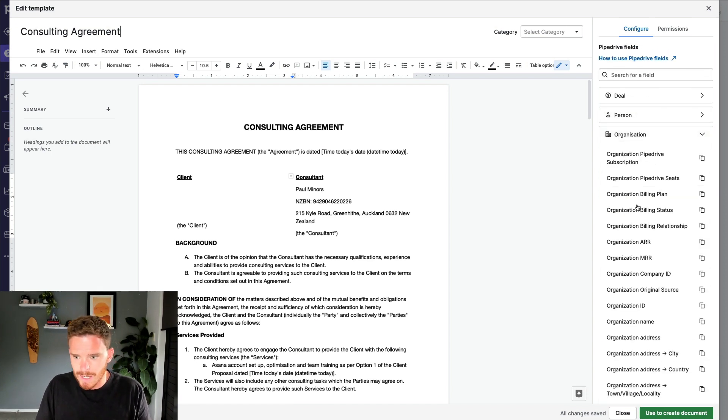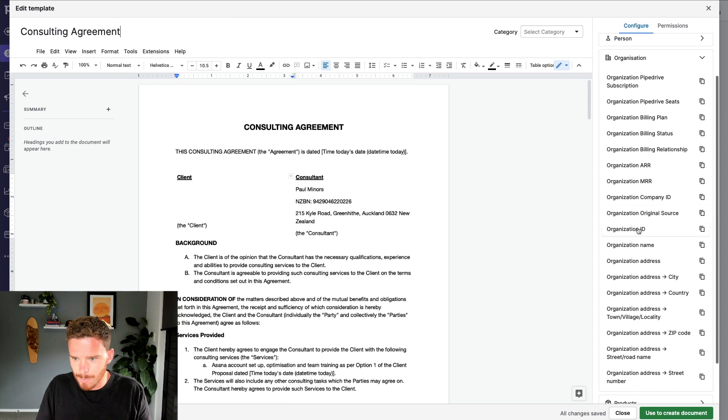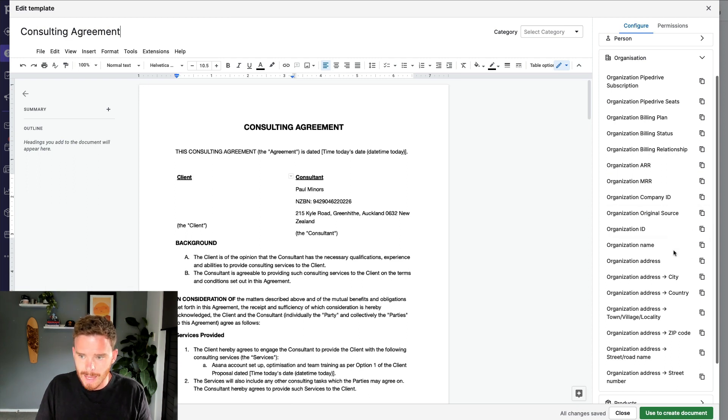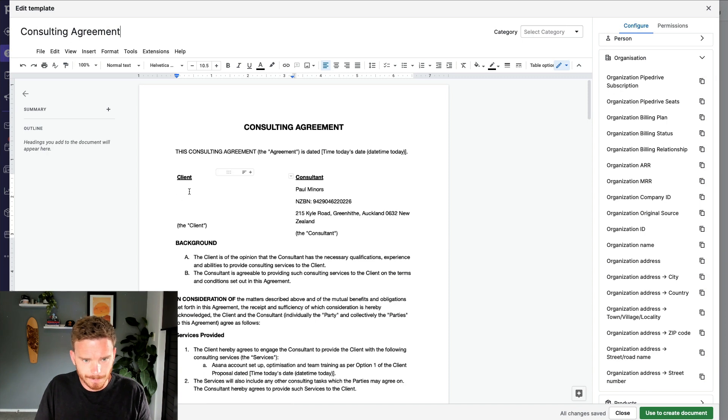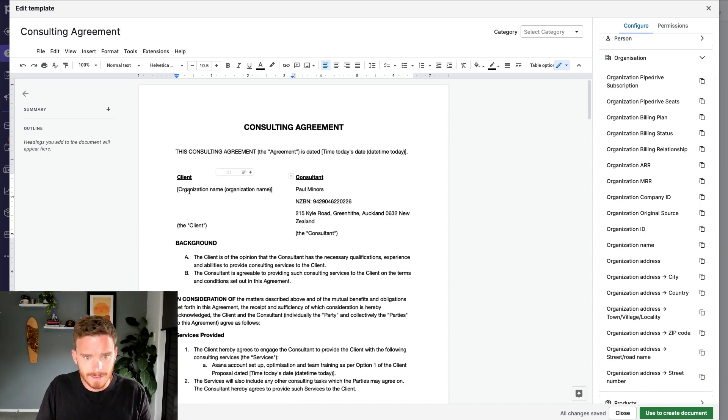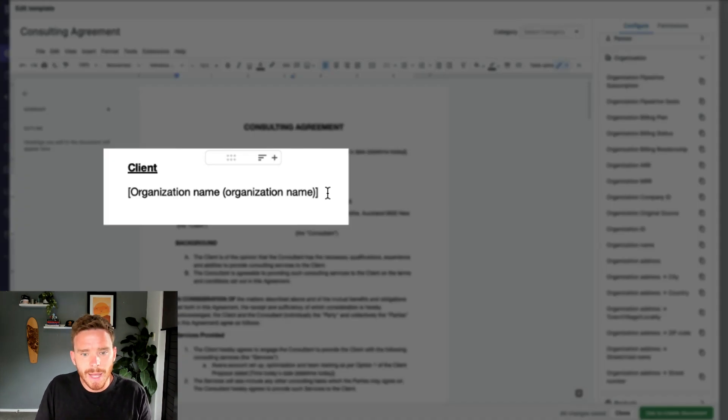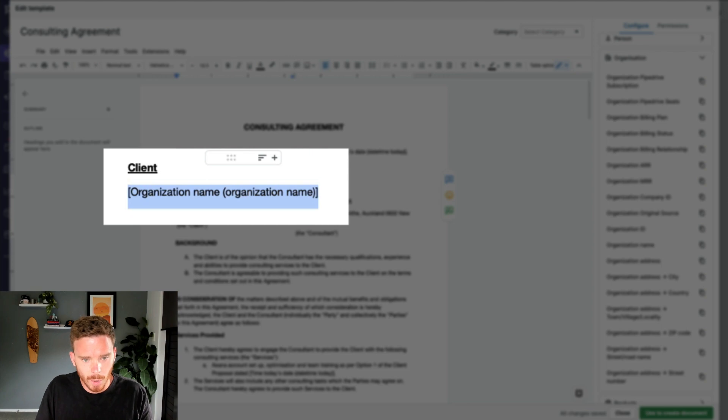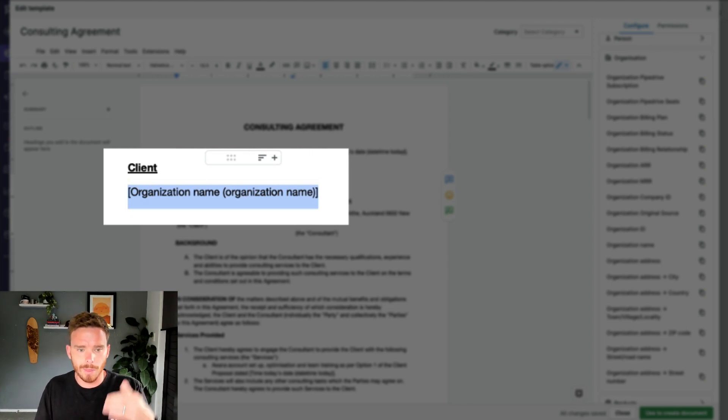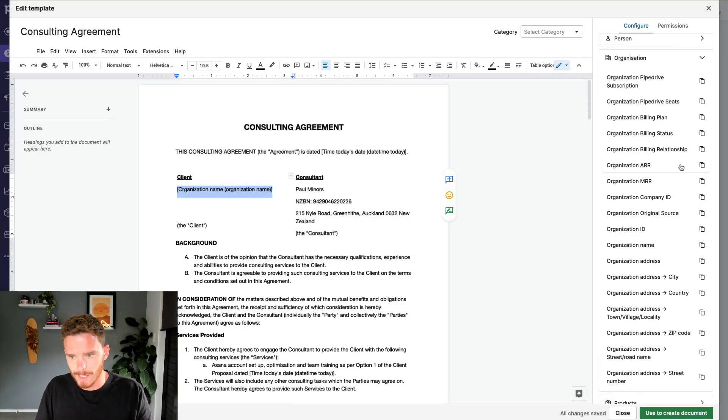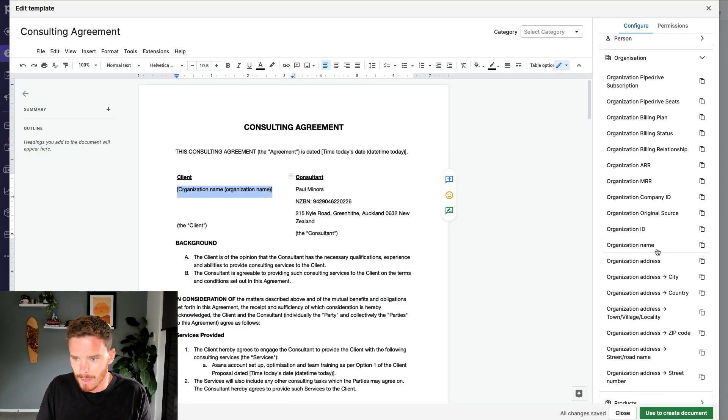In this case, I'm going to grab the organization name. I'm going to copy that variable name and then paste it. So you see it pastes in this little placeholder, which later will fill in with the actual organization name.